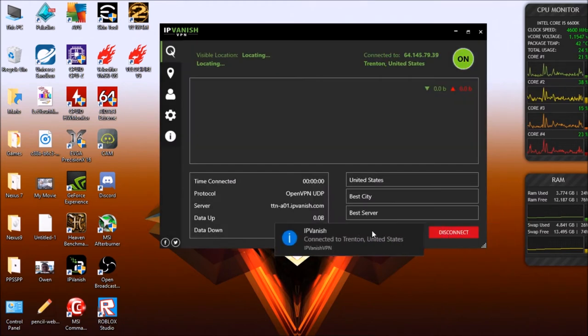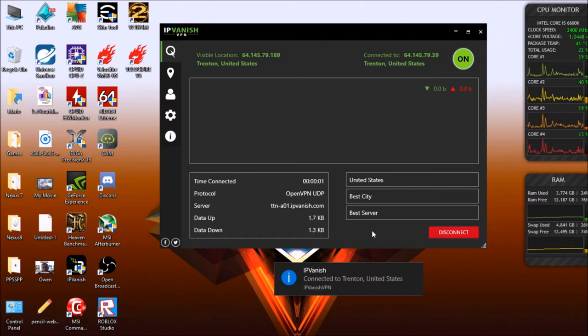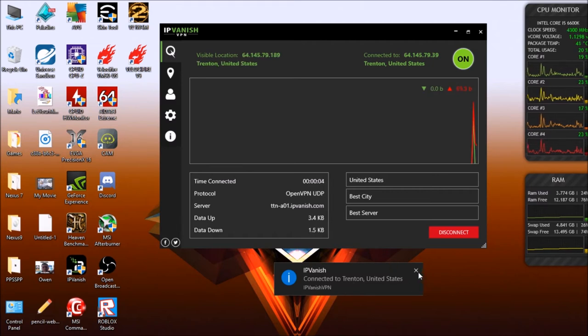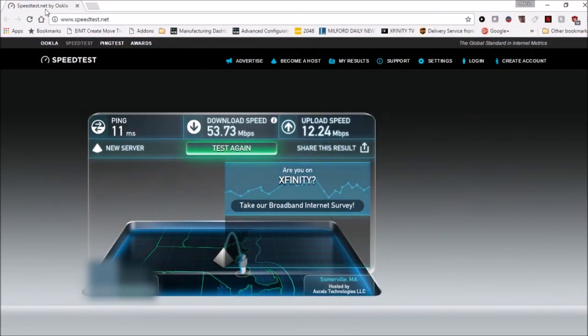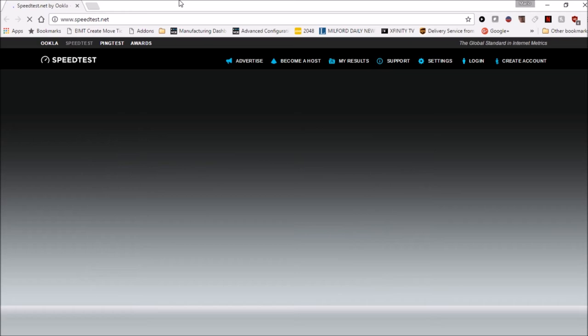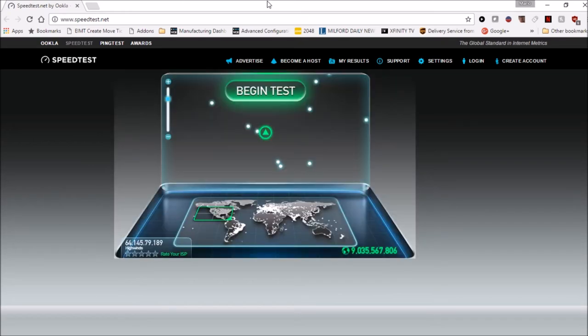But you can actually pick whatever country, whatever city, whatever server. You can get pretty advanced with it and connect to whatever country you want.